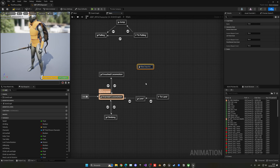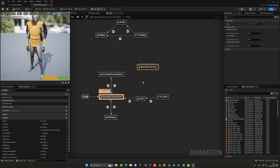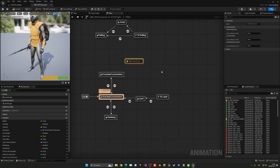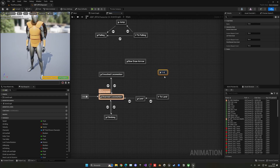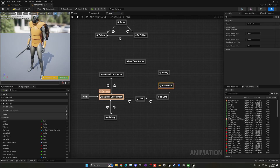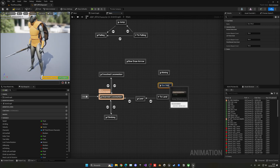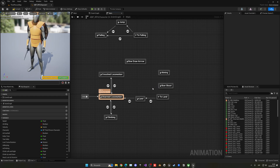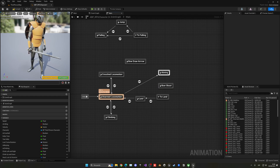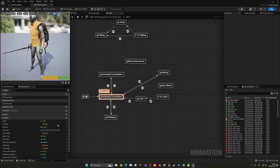The first state will be 'Bow Draw Arrow' — basically when we want to aim we draw the arrow first. Then create another state for the aiming itself. And then we'll have 'Bow Shoot' for when we finally release the string and shoot.